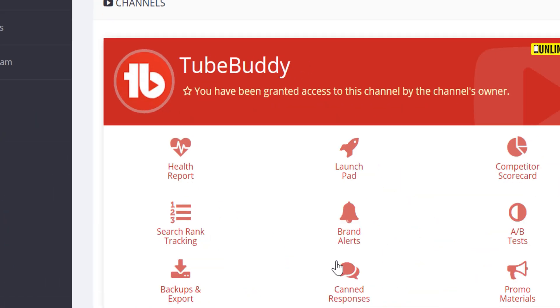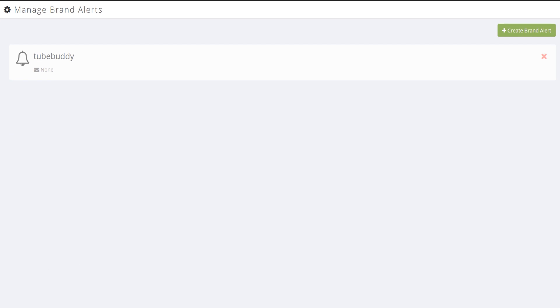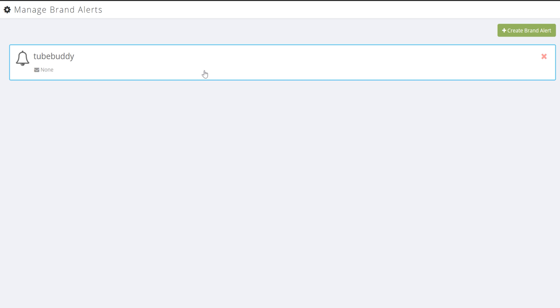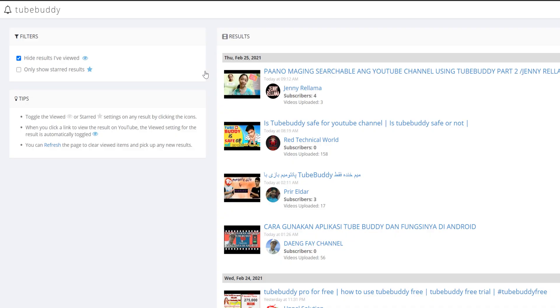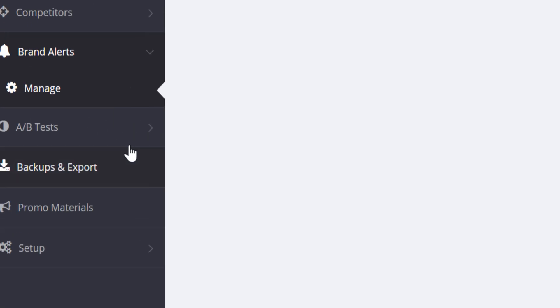Next is Brand Alerts, a legend level tool that lets you be notified when anyone on YouTube mentions a specific keyword in their video. We had TubeBuddy of course, track, well TubeBuddy.